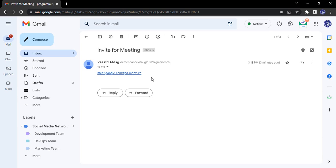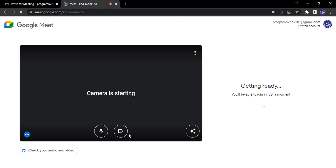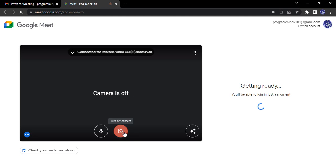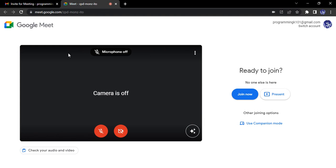So I have received this meeting link and I want to join it. I just simply click on this link and I'll be able to join into it. Before joining, I will see a bunch of options here, and one such option is companion mode. So what is this companion mode option? Let's just click into it and see.